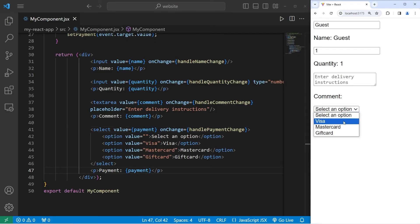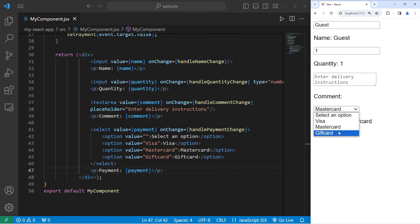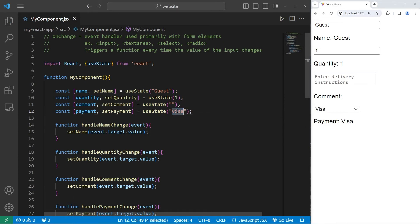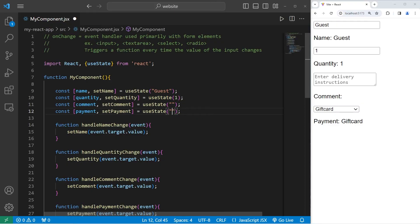When I select Visa, our payment is going to update with visa. Mastercard and gift card work the same way. With useState I can even set an initial value — I could set it to visa, mastercard, or gift card — but I'll keep it as an empty string so we get that default text of 'select an option.'